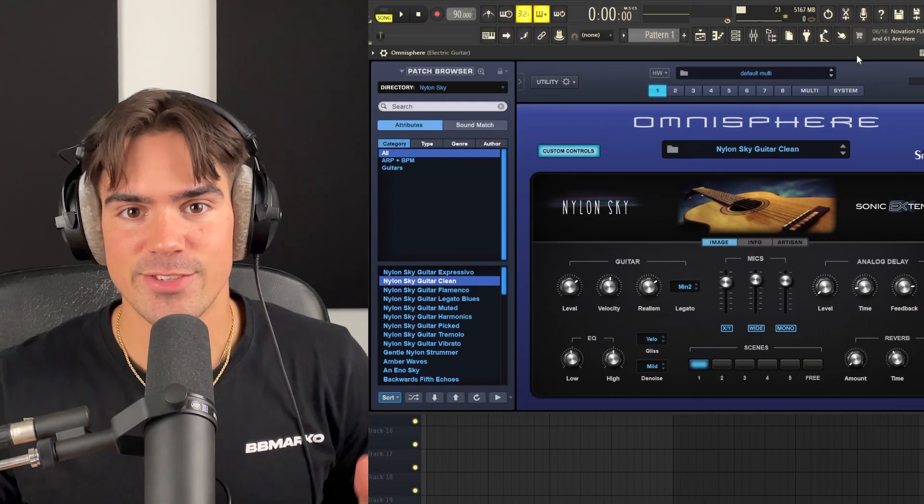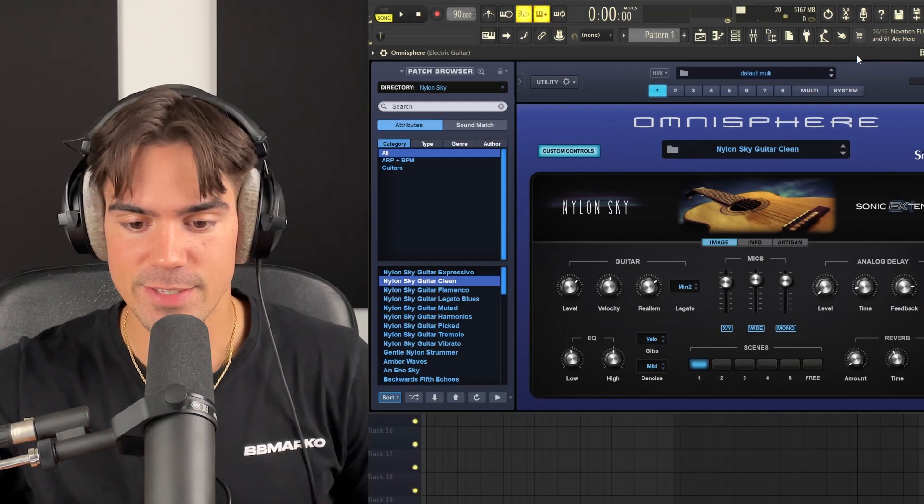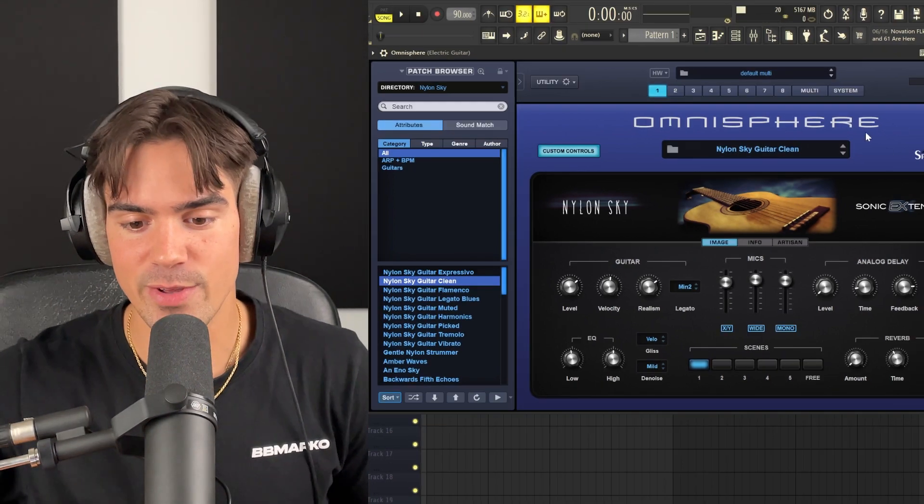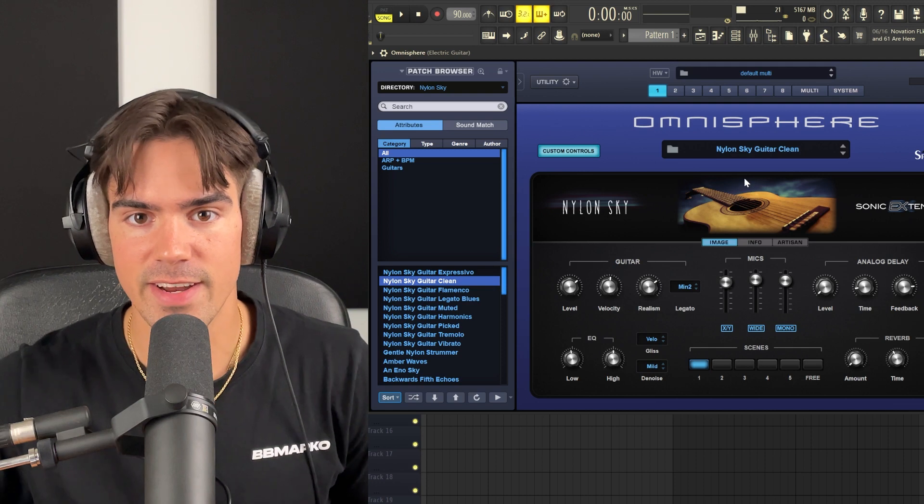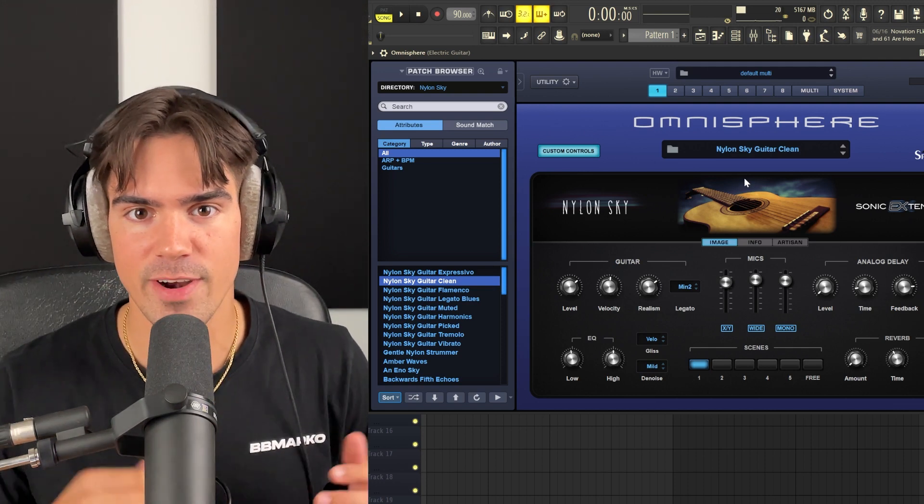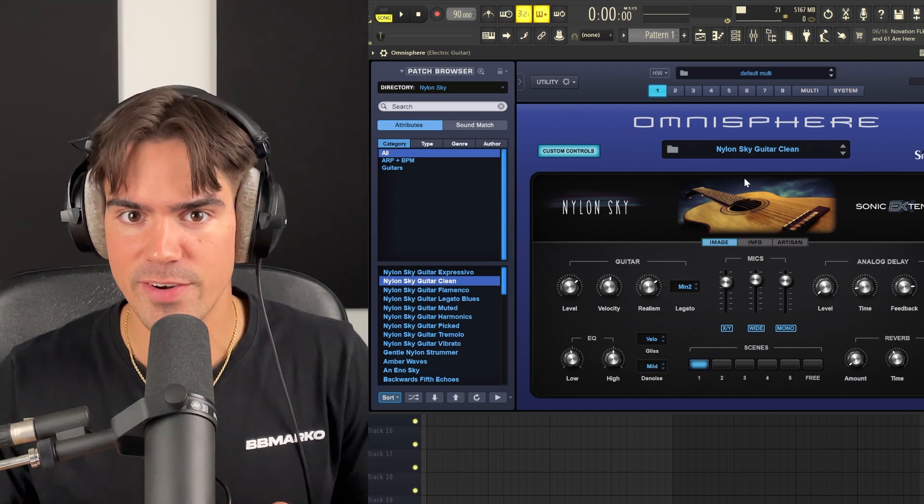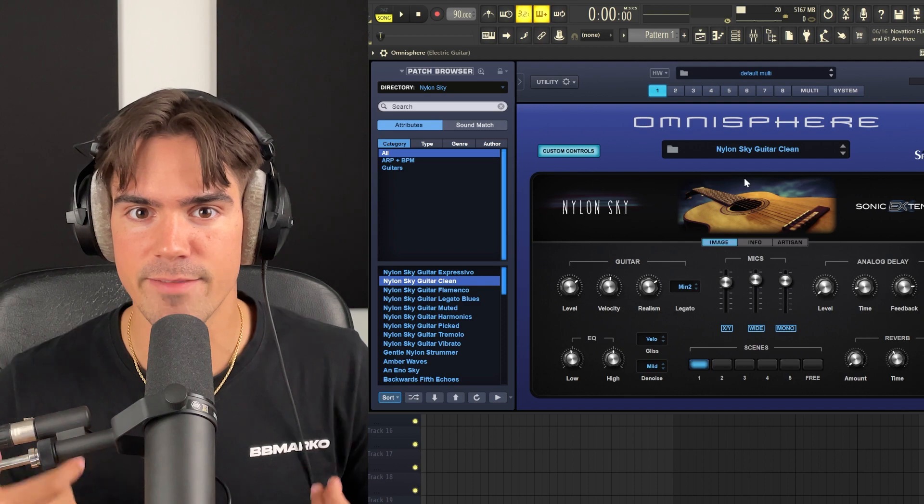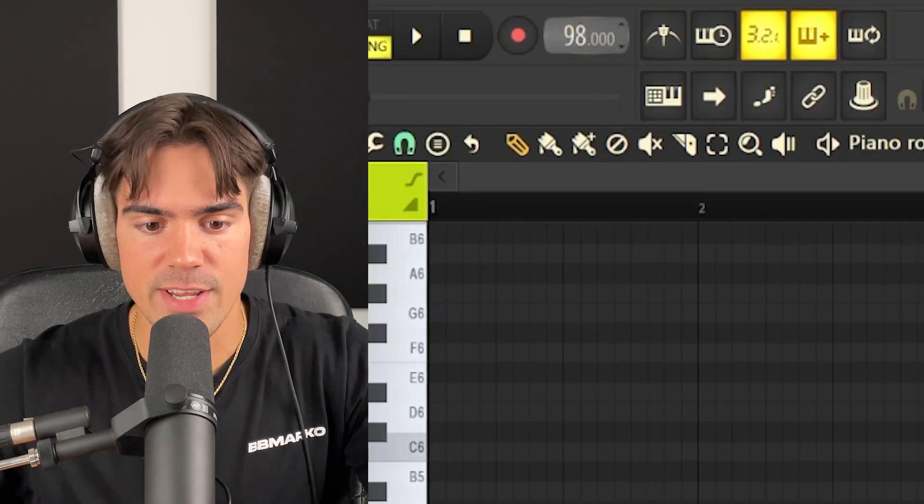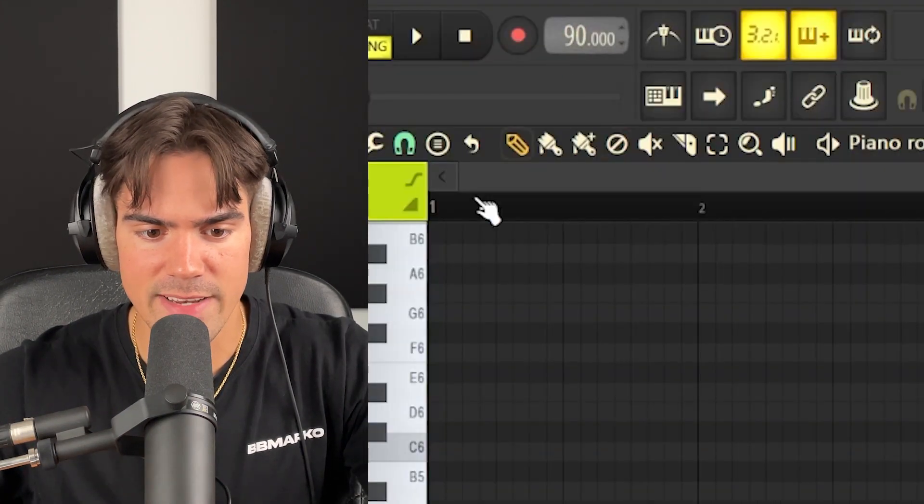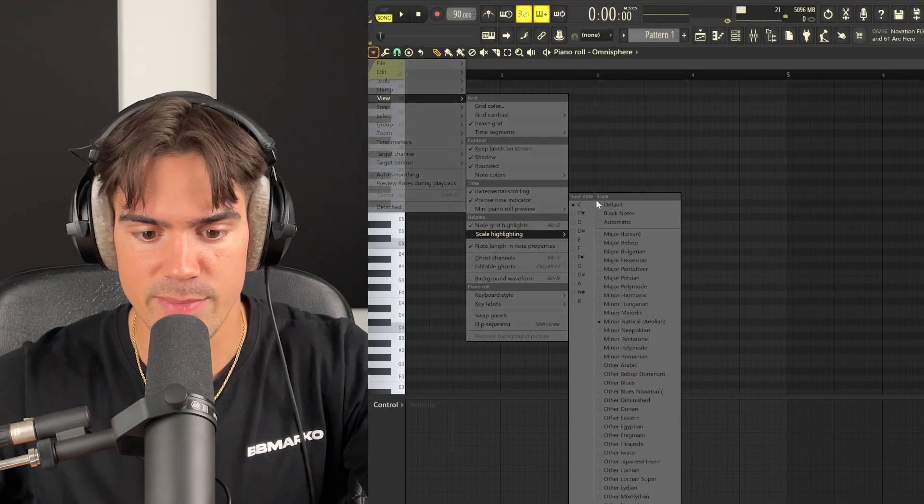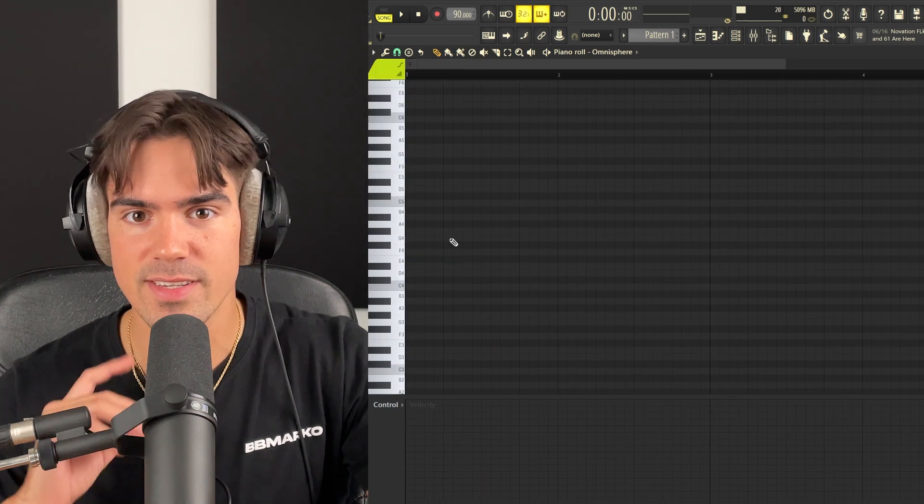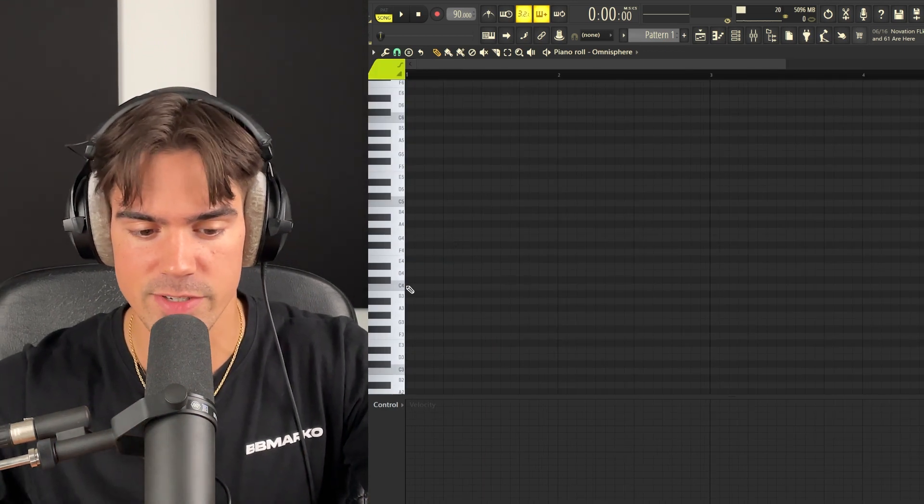Alright, so we are now here in FL Studio 21, as you guys can see. First things first, the guitar we're going to be using is going to be this Nylon Sky guitar in Omnisphere. I highly recommend going for a Nylon guitar compared to the other ones, as they give more of that ethnic feel to them. As for the BPM, we're actually going to lower it down to about 90, and the scale we're going to be working on is going to be C minor.